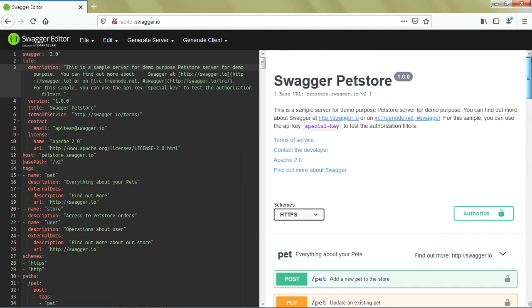Now I guess you have some basic idea of how the Swagger Editor looks, what different panels are available, and how we can use them to create Swagger definitions.